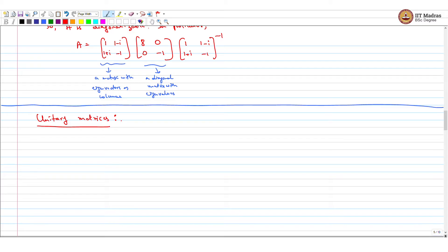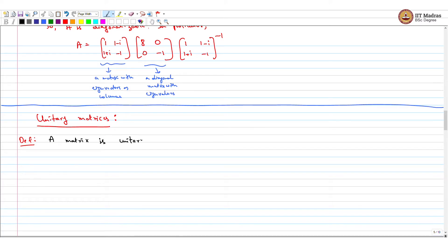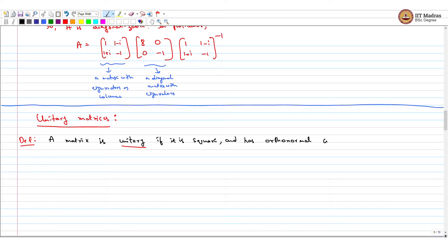Unitary matrices are the equivalent of orthogonal matrices that we have seen before. So, the definition: a matrix is unitary if it is a square matrix with orthonormal columns.